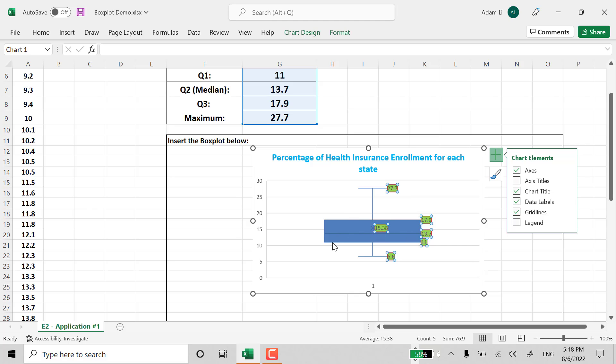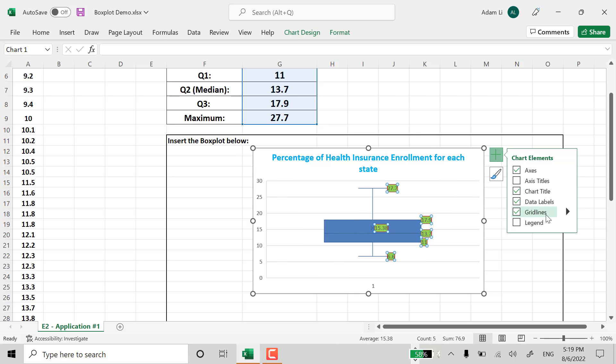As you can see, this distribution is not even to the right. And definitely doesn't follow 25%, 25%, 25%, 25%. It's a little bit skewed towards the left.